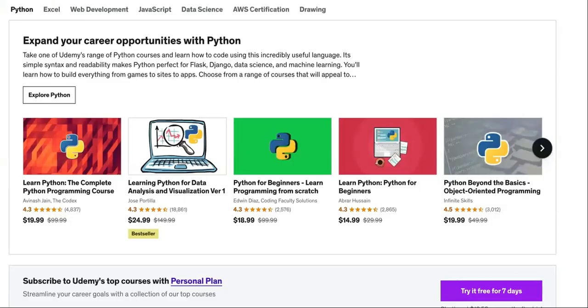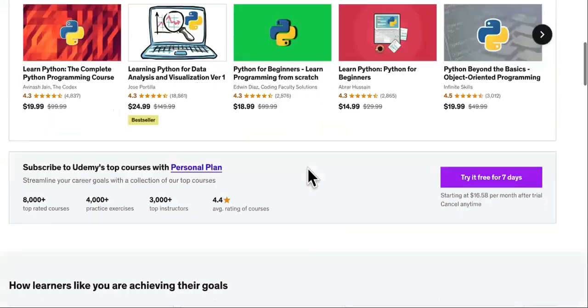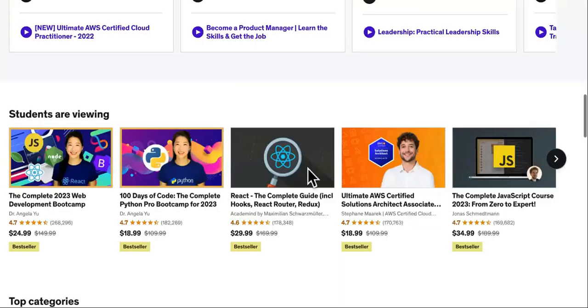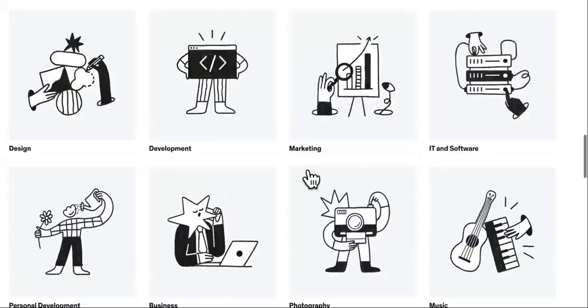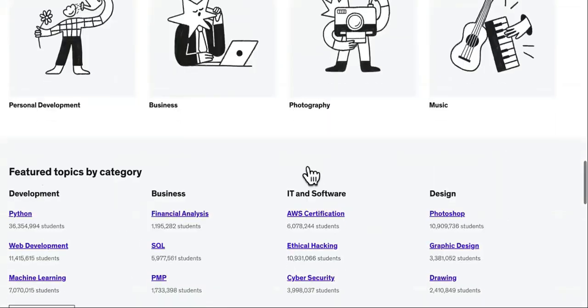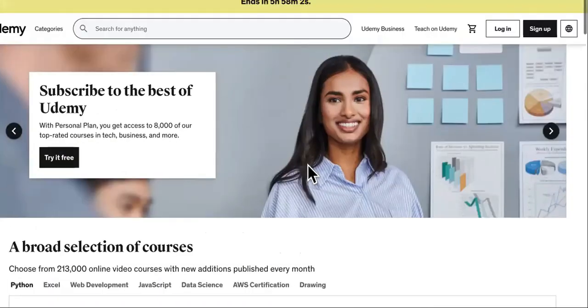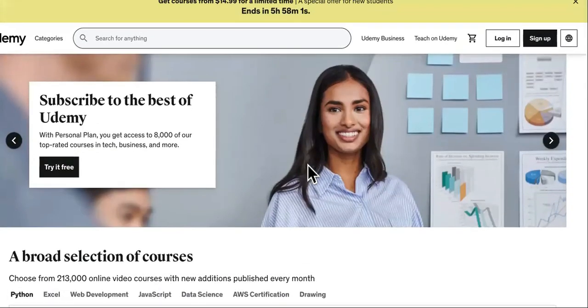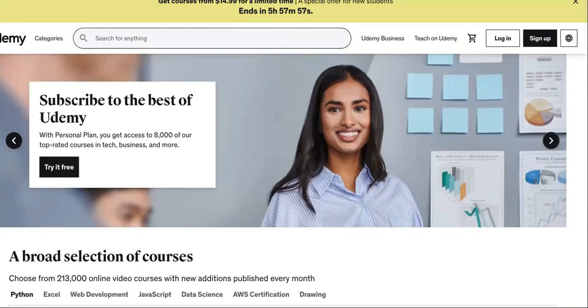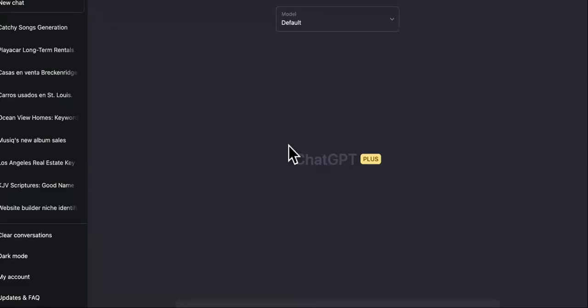...how you would take the most popular courses over here on a site called udemy.com, rewrite them in a way that you wouldn't get copyright or lawsuits or anything like that, and then how you would go about selling them.